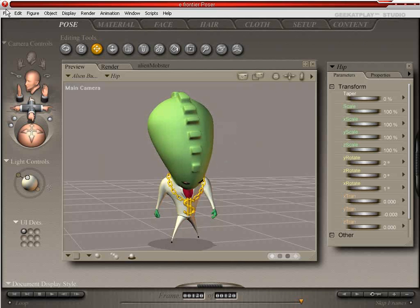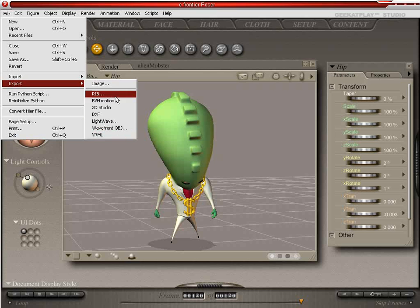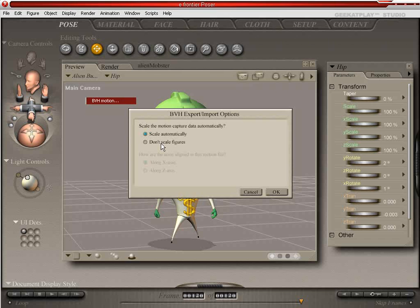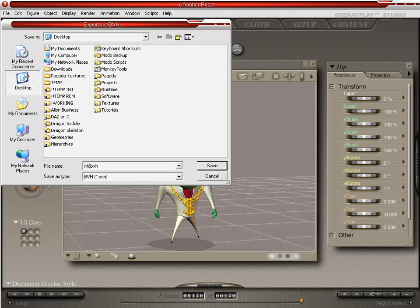We can come up here and use our export tools in the file menu. And the first thing we're going to do is export to a BVH motion file. It's one of the file types that is readable by several programs. It's a type of motion capture file that actually can be imported back into Poser. So let's go ahead and don't scale figures and hit OK. And we're going to save it as Intimidado walk.